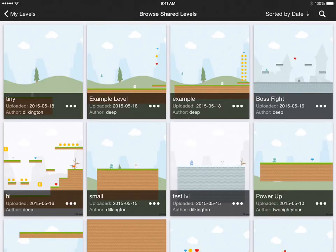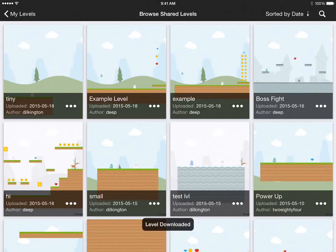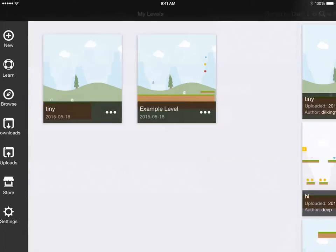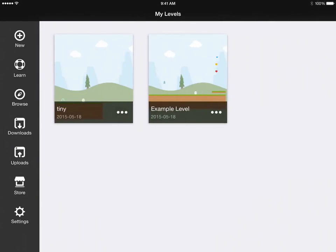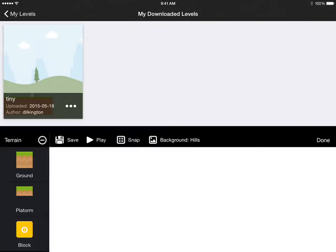We can download it by tapping these dots and download. Then we're able to play it from our download screen.